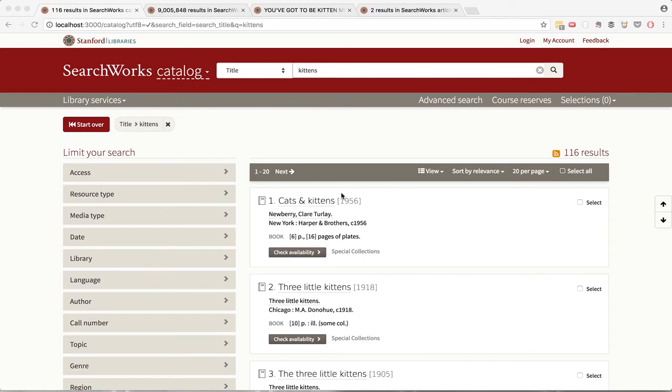Welcome to this week's SearchWorks demo. First up, we can now pass our search parameters between the catalog and article context.